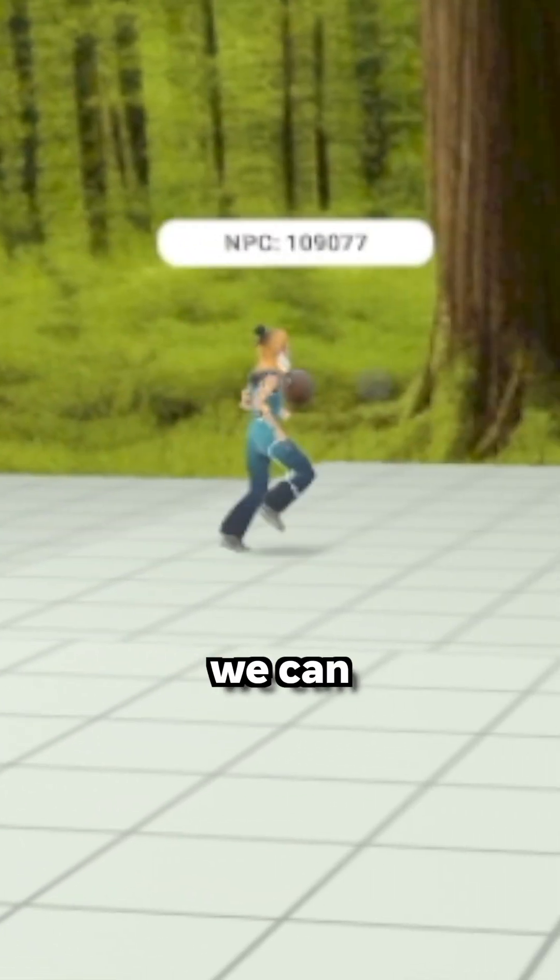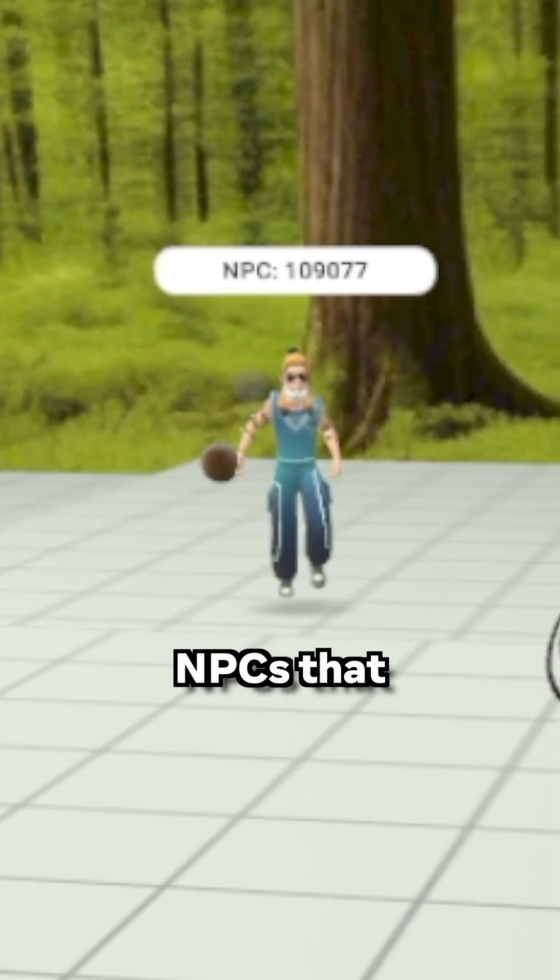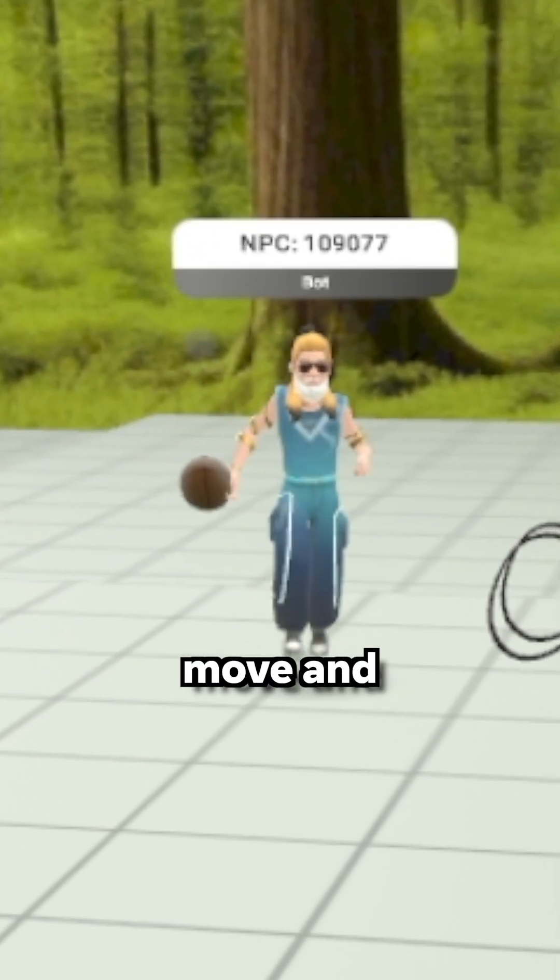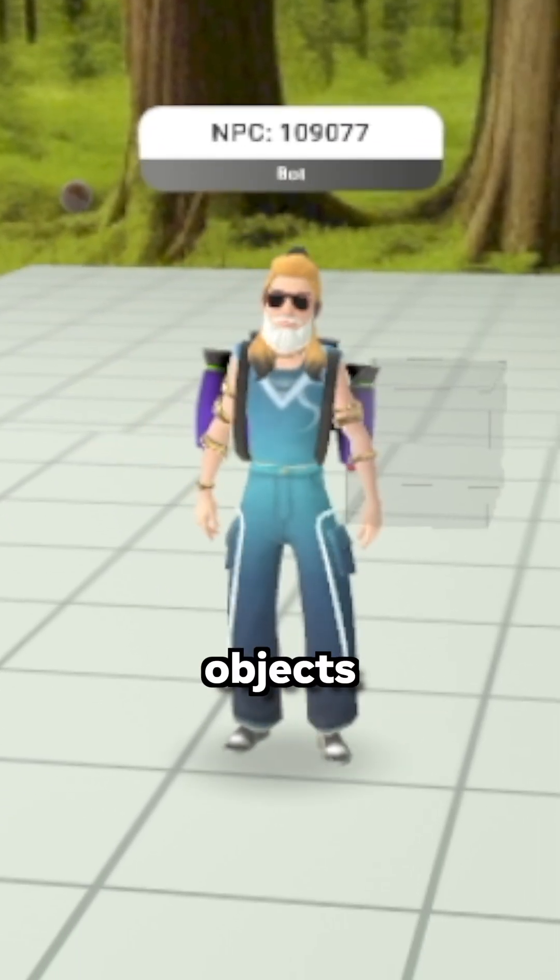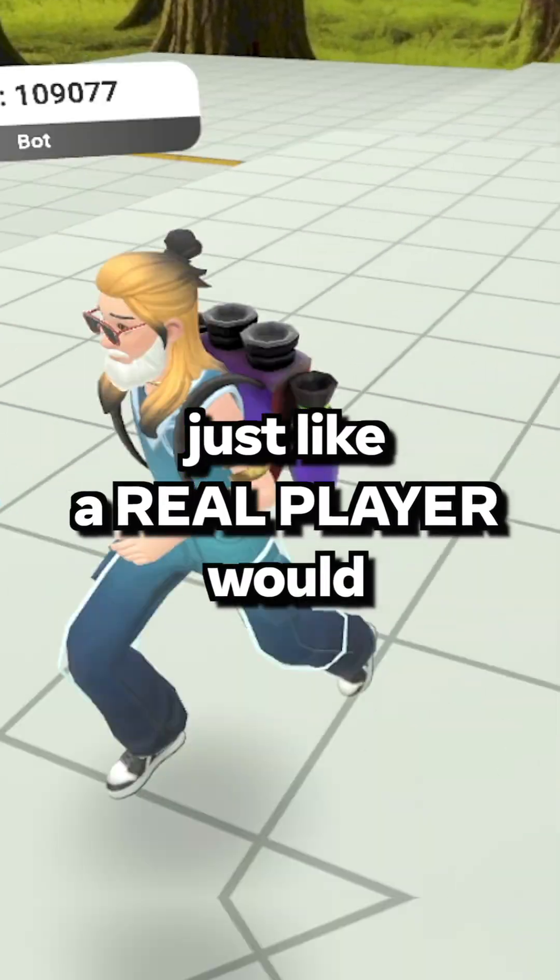In Orazon Worlds, we can create avatar NPCs that move and interact with objects just like a real player would.